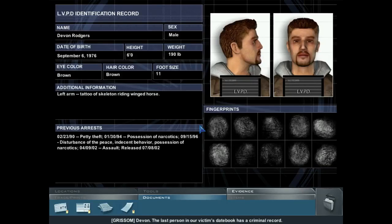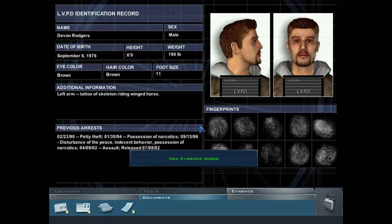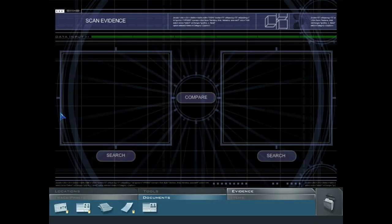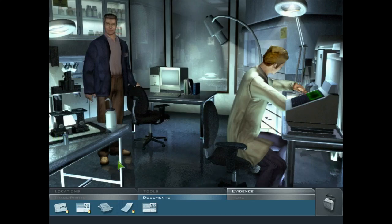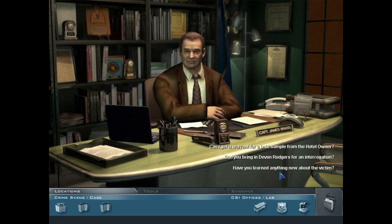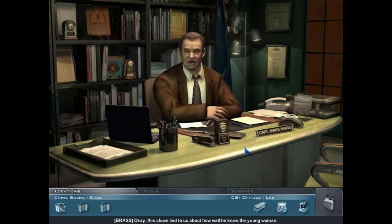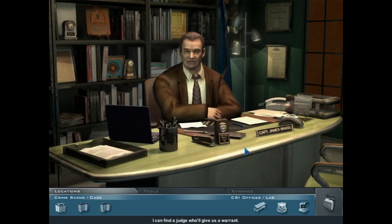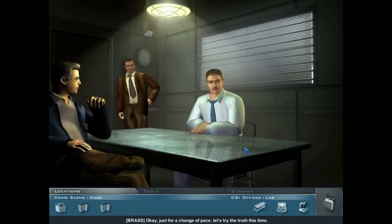Devin, the last person in our victim's date book, has a criminal record — some recent temper control problems. Let's file that in our suspicious folder. Our hotel owner doesn't exactly have a squeaky clean background. Don't be afraid of the microscope — it's your friend too. Just drag any trace evidence onto either side of the lens. To compare two things, drag the second item onto the other available slot. If you find a match, your evidence and case files will update.